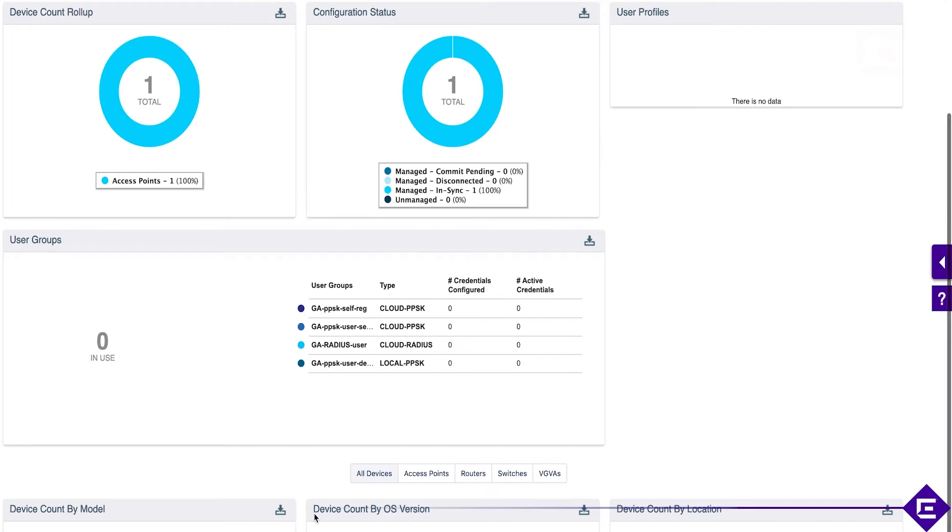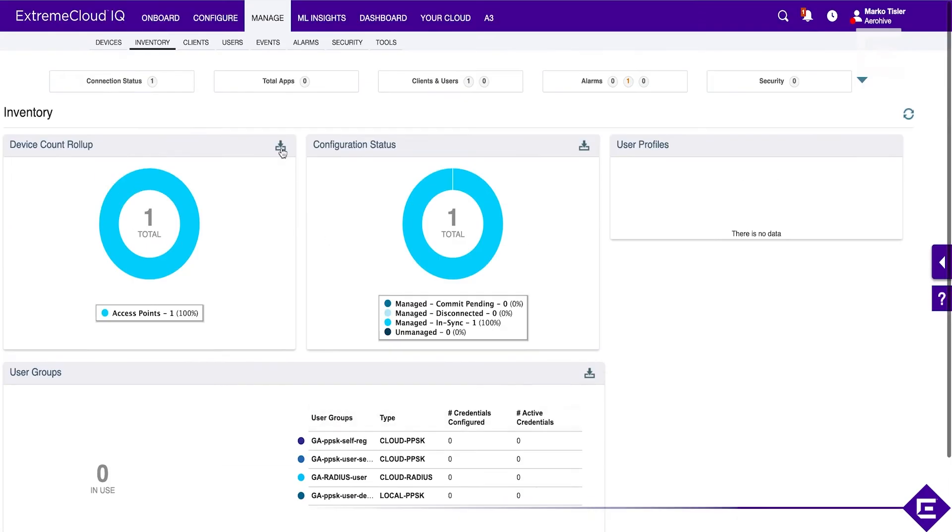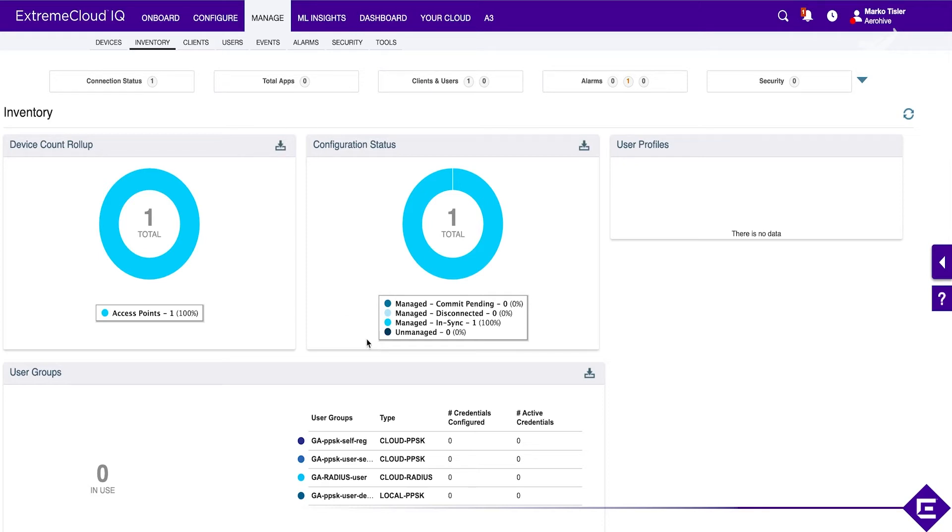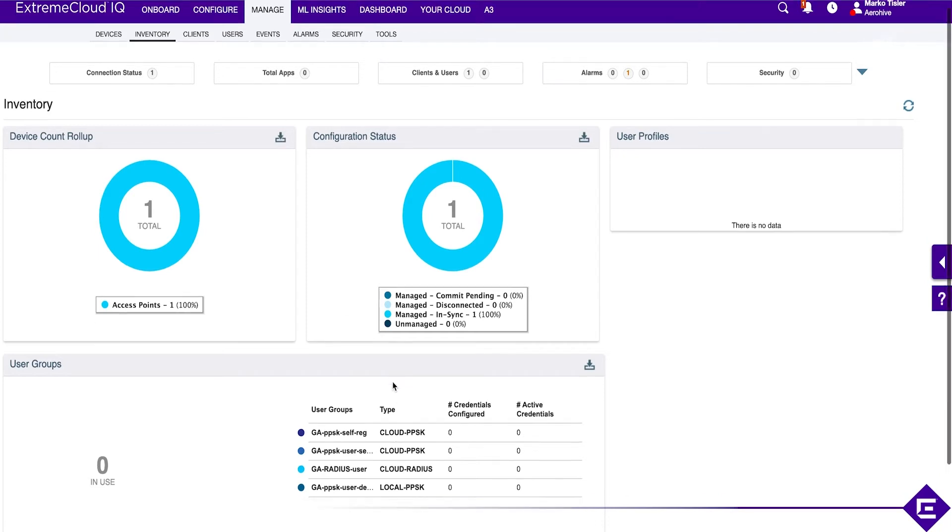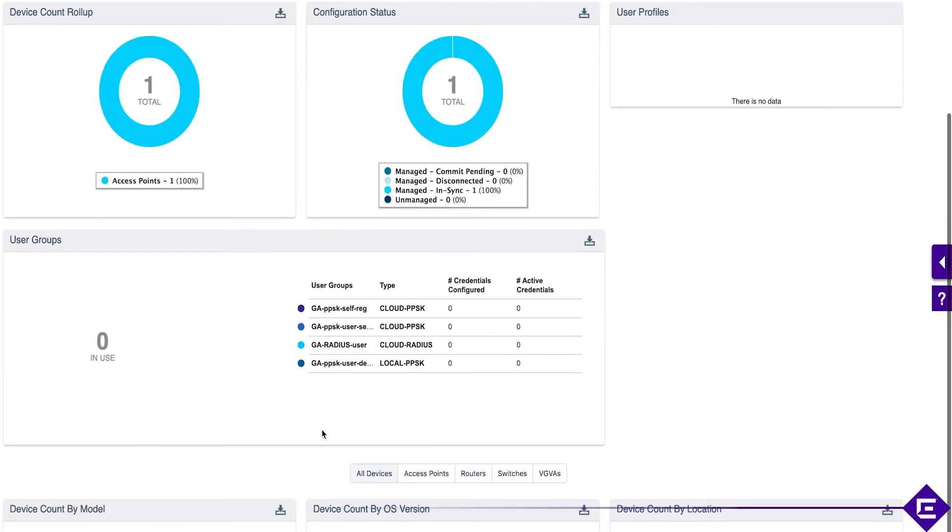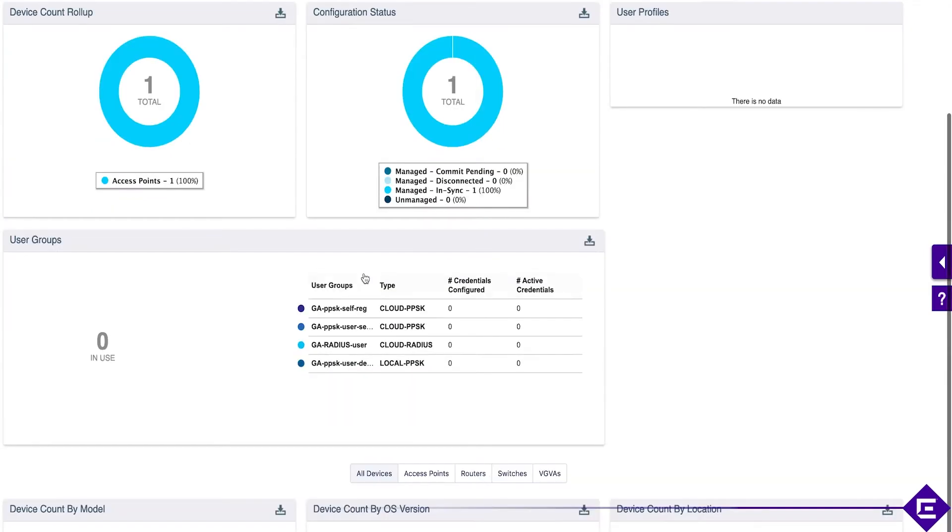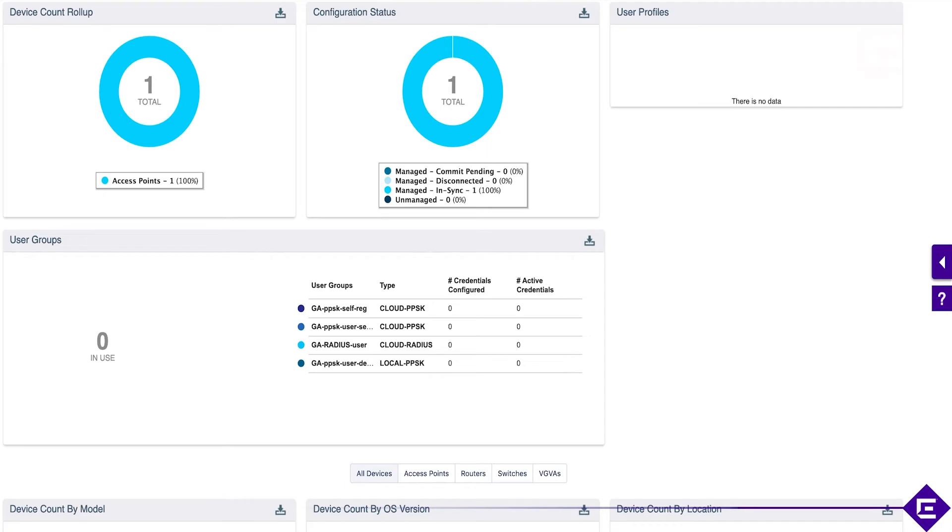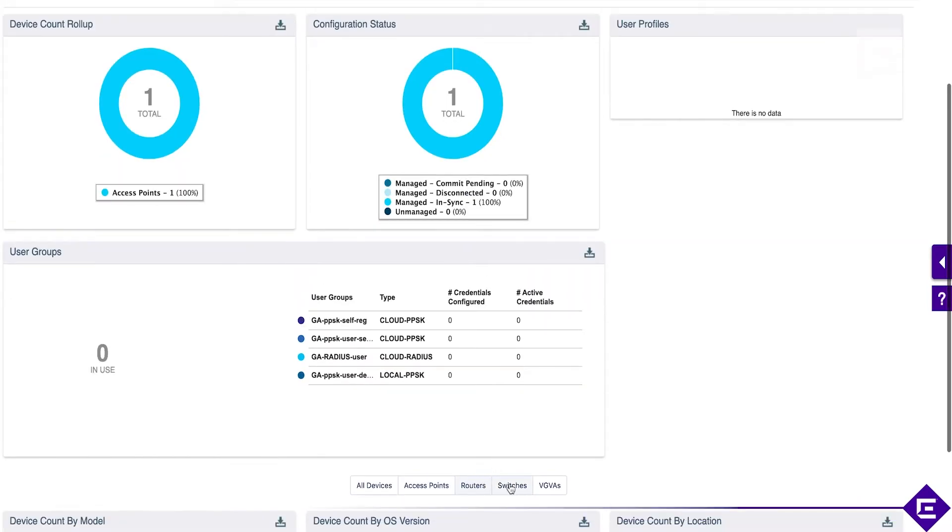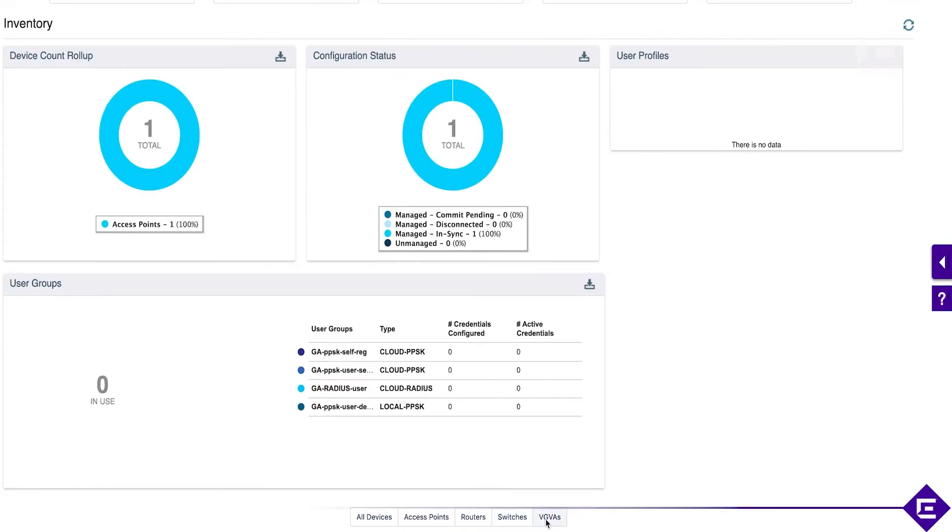Each of these widgets that you see in the screen is exportable, so everything is exportable into an Excel spreadsheet. Just click this button over here and you can download each of these dashboards. This goes for the whole interface. Wherever you see this button, which is on most of the widgets, you can simply download what you see. This gives you a quick overview of what kind of devices are in your network, your firmware population, and where these devices are. You can filter based on access points, routers, switches, or VPN gateways.